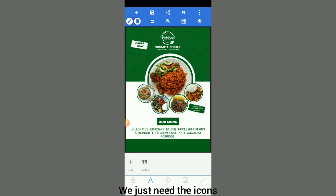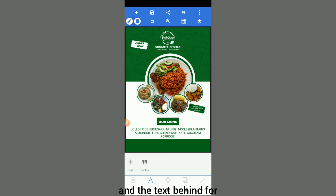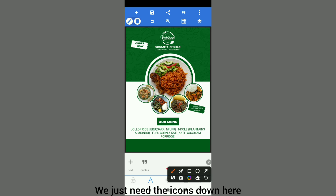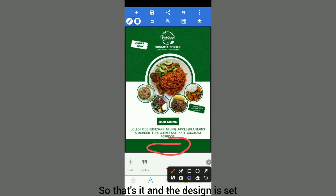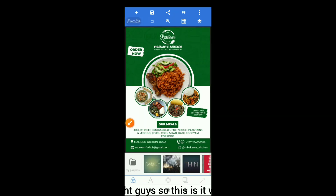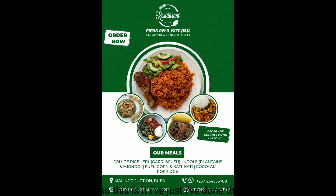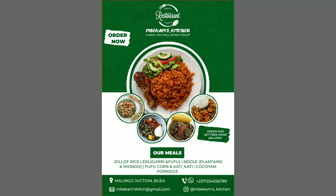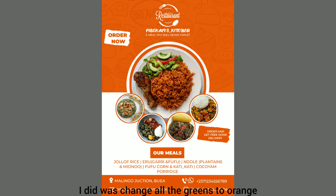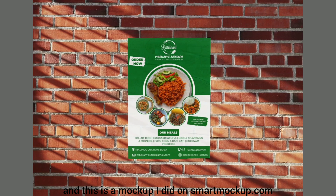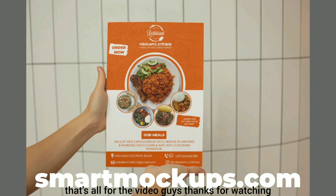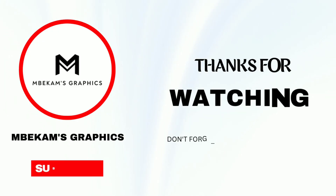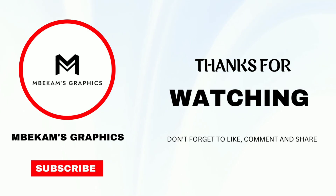There we go, done. Now we just need the icons and the text lines for the necessary information beside the various icons — and the design is set. I've done the icons. As a bonus, this is the same design with all the green changed to orange. And here's the mockup I did on smartmockup.com. That's all for the video, guys — thanks for watching.